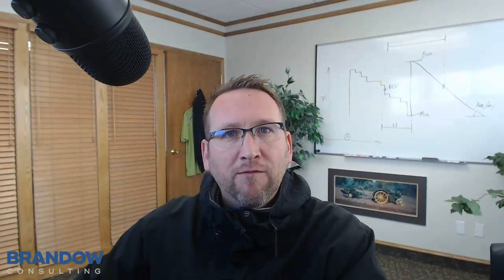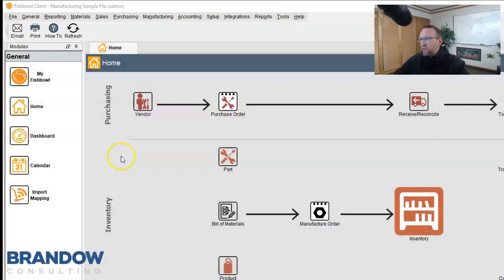This is an RMA Fishbowl Inventory tutorial by Brando Consulting, inventory software expert since 2006. Let's check out how to return inventory in Fishbowl Inventory.